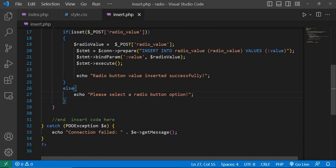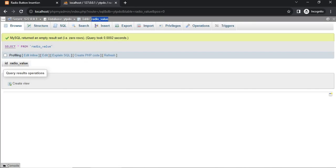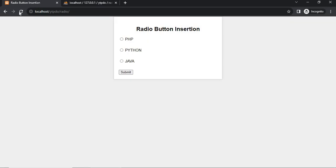Save the code and go to browser and reload the page. Without selecting the button, submit the value. Please select a radio button option.